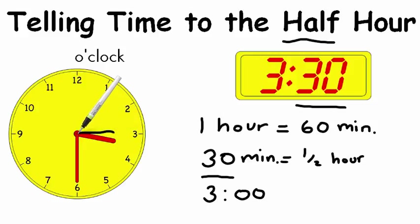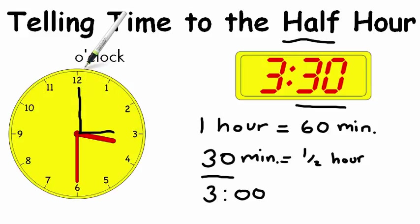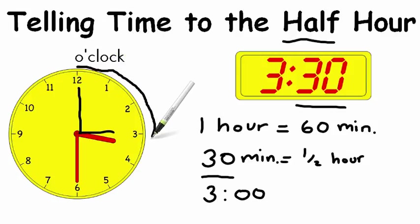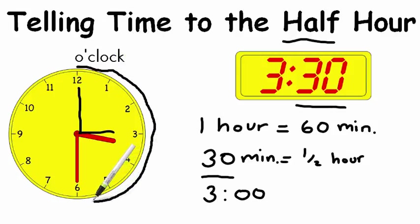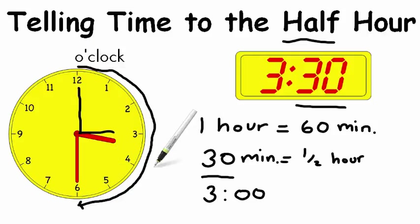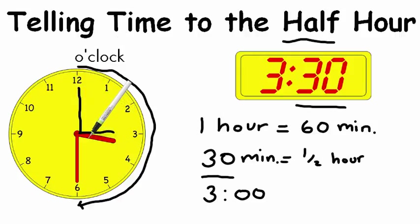and the minute hand would be pointing directly up at the 12 there. Now it's gone halfway from the o'clock. It's gone halfway around the clock and stopped here. So when the clock has been split in half, it's gone 30 minutes with the minute hand, something has changed with the hour hand as well.